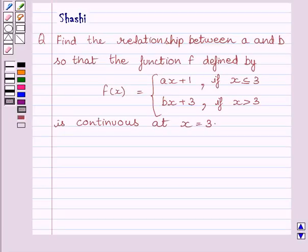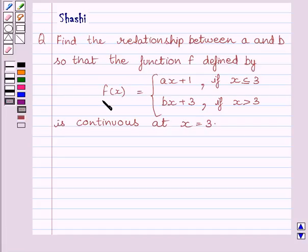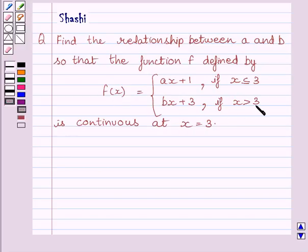Hi and welcome to the session. My name is Shashi and I am going to help you with the following question. Find the relationship between A and B so that the function f defined by f(x) = ax + 1 if x ≤ 3, and f(x) = bx + 3 if x > 3, is continuous at x = 3.